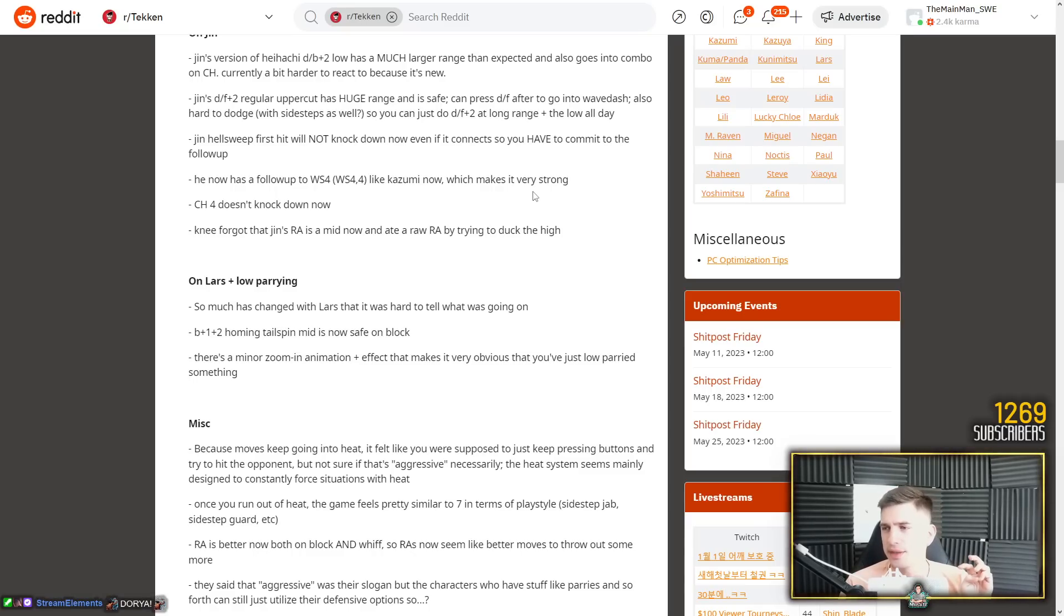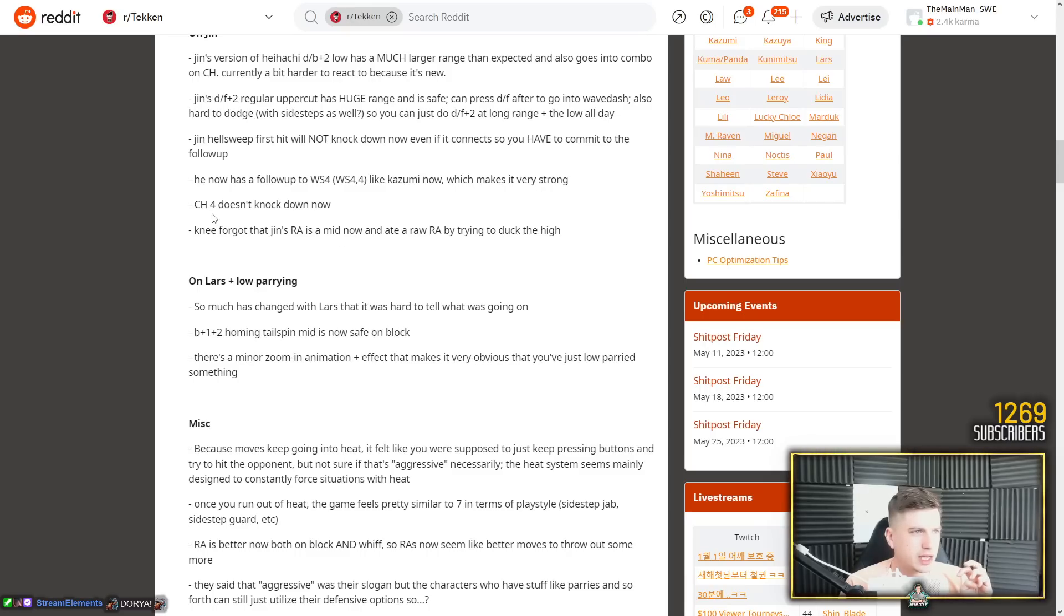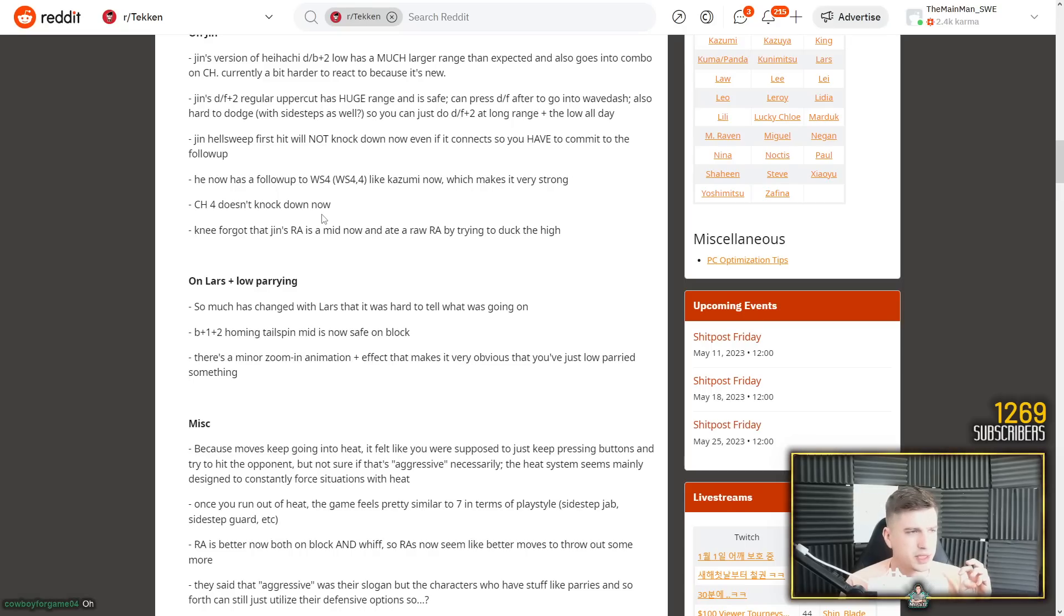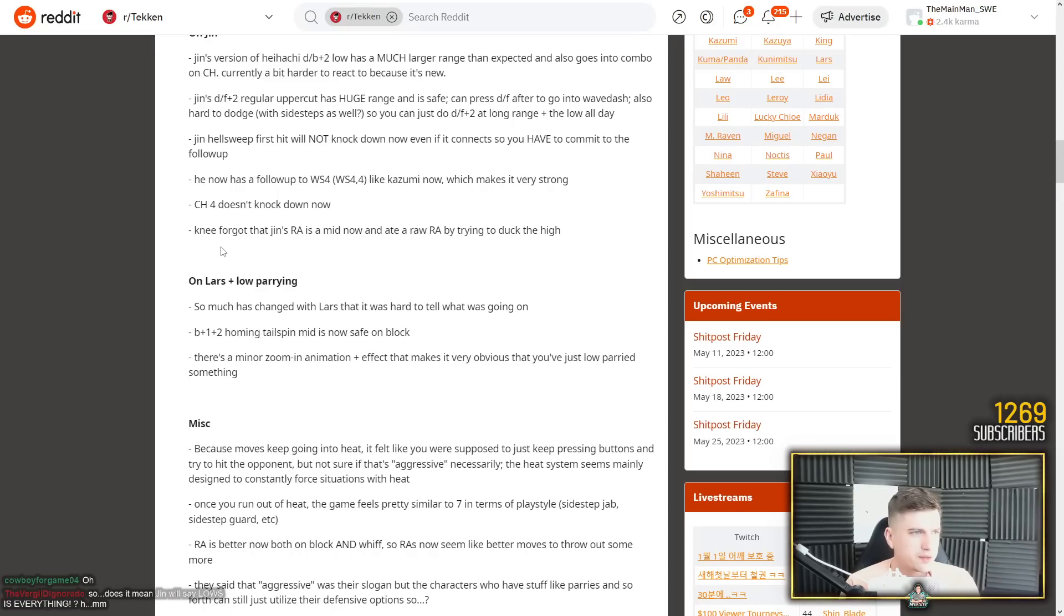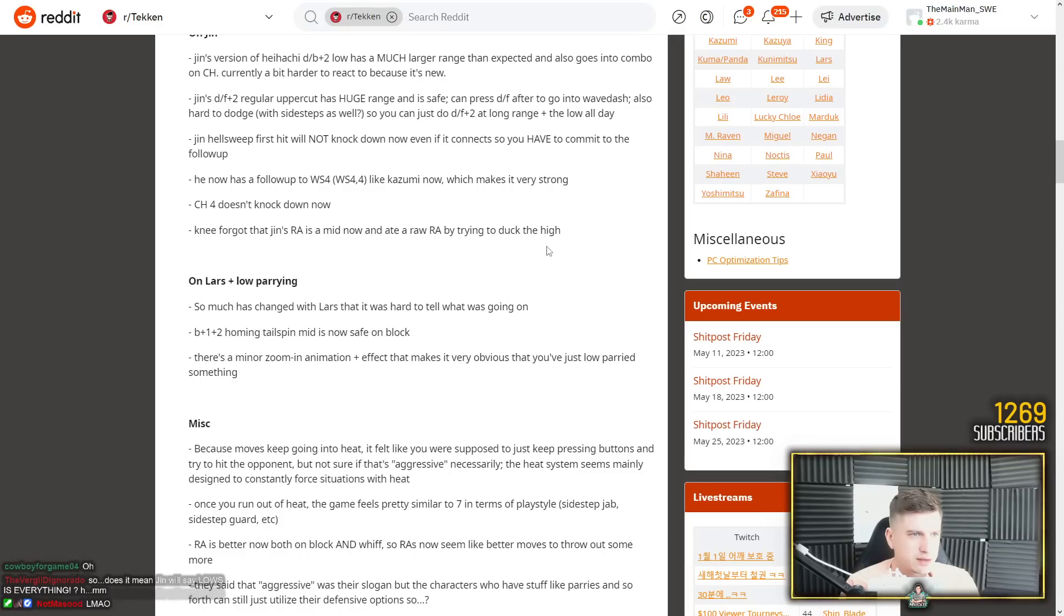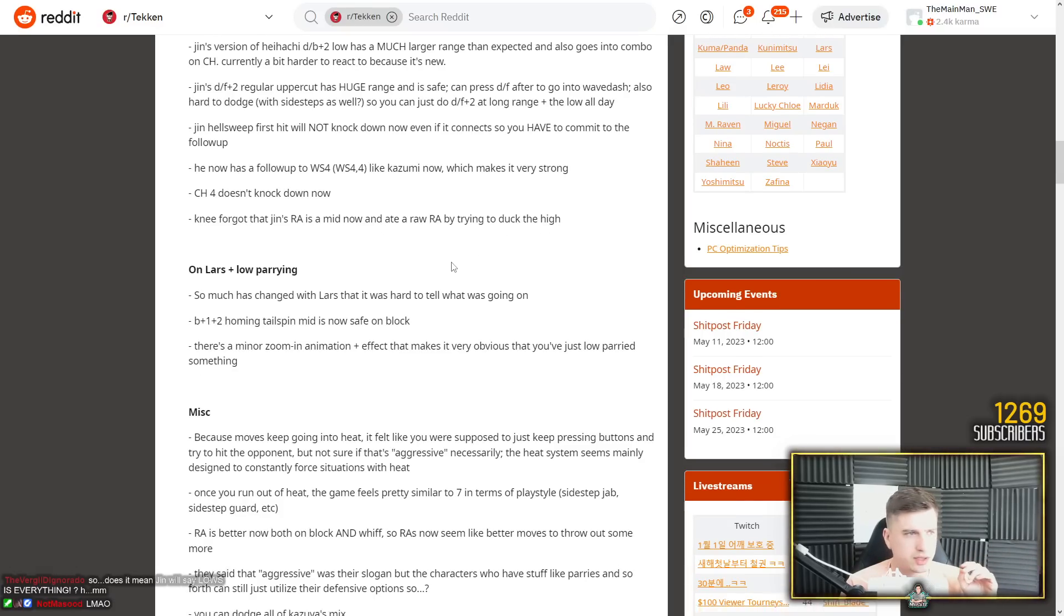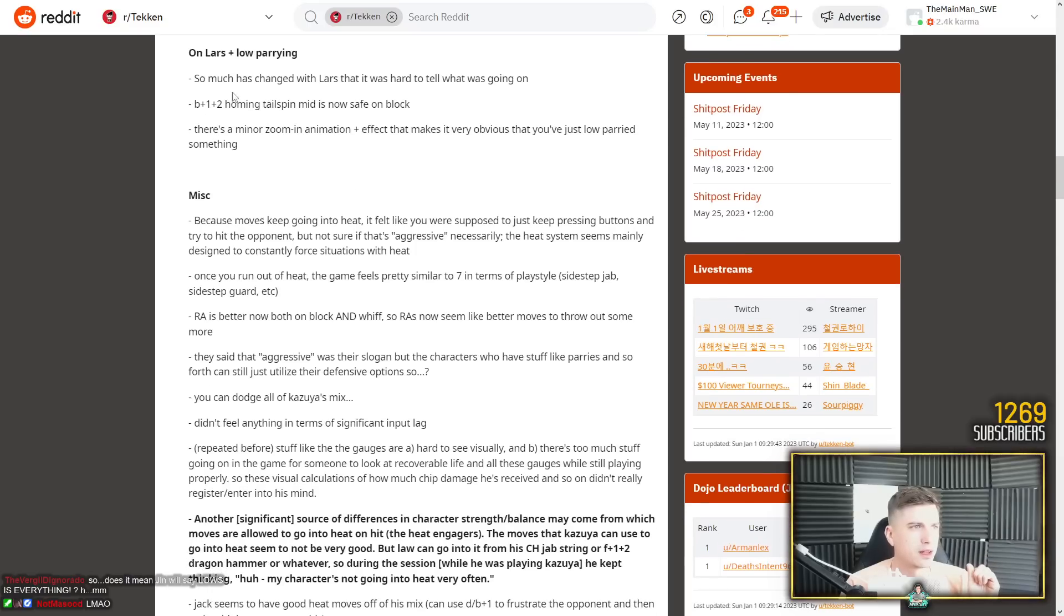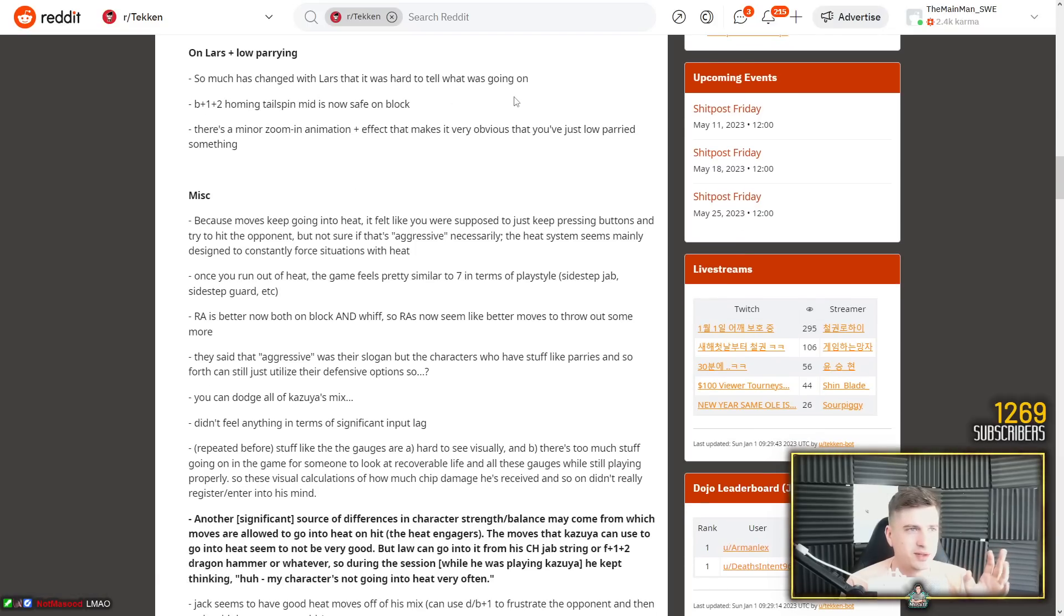Yeah he has a big nerf to his hellsweep. Now as a follow up to while standing 4, while standing 4-4 like Kazumi now, which makes it very strong. That's something I did not mention actually in my breakdown. But I do remember it now. Yeah, Kazumi while standing 4-4. Counter hit 4 doesn't knock down now. No. And down back 2 doesn't knock down. Huge nerf. So many of his counters were removed. Knee forgot that Jin's rage art is a mid now and ate a raw rage art by trying to duck the high. Yeah it's a normal rage art now.